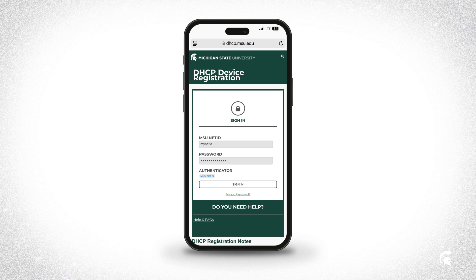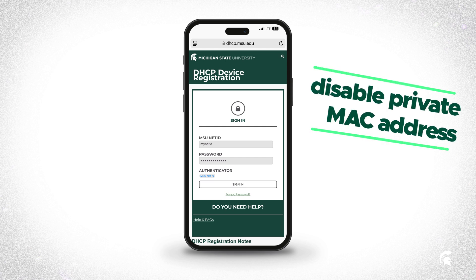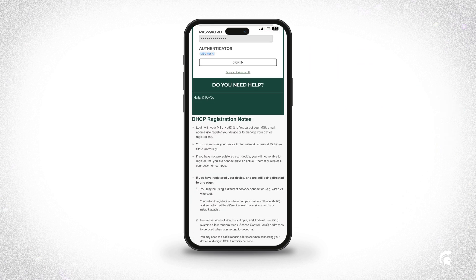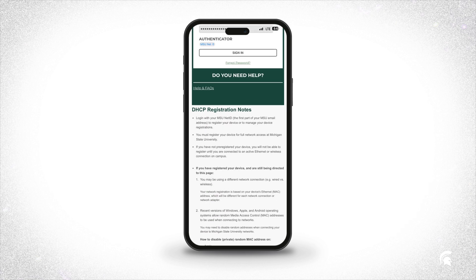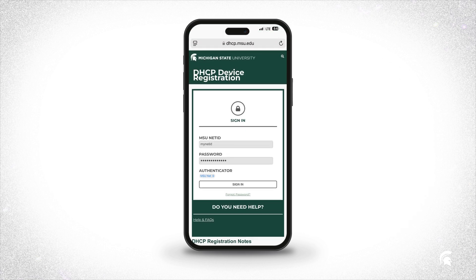Now, before you sign in and register your device, you'll want to disable private or random MAC addresses. This will keep you from having to re-register in a couple of weeks, and the instructions are linked right here on the DHCP site. Once you've done that,